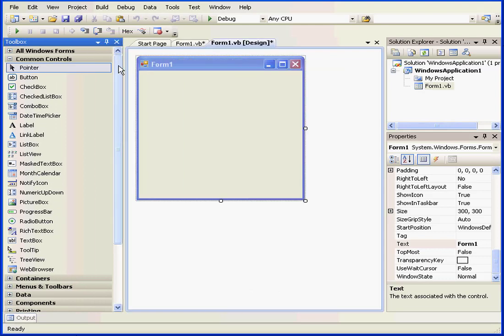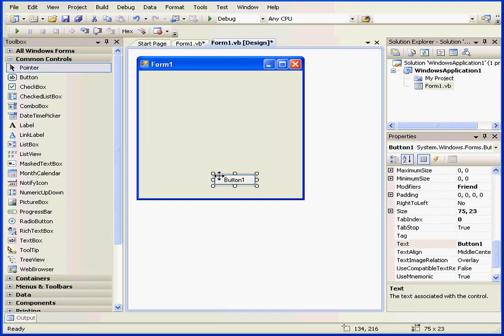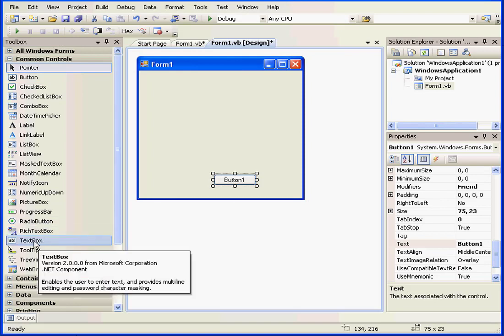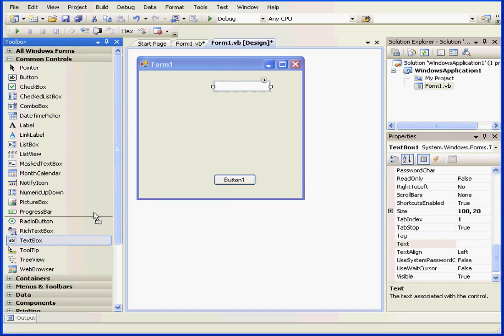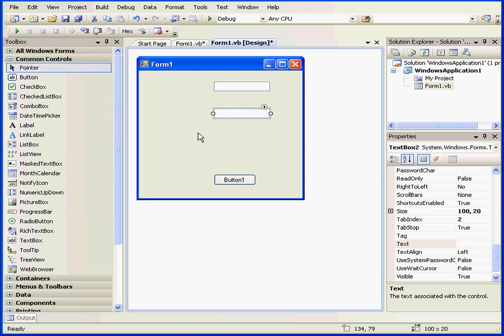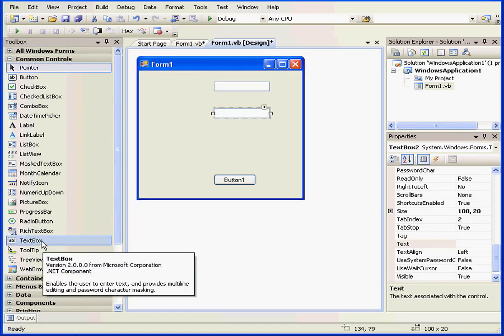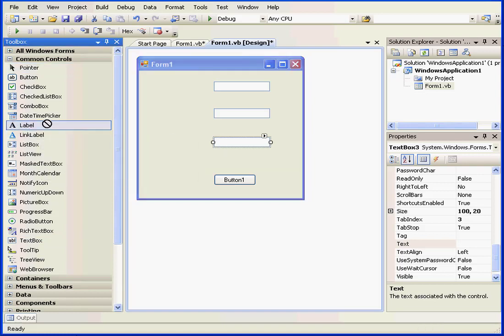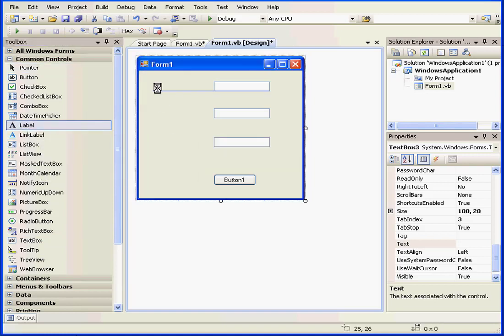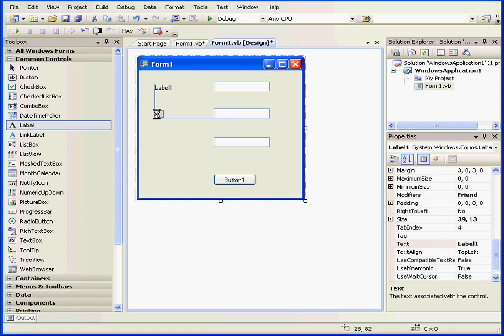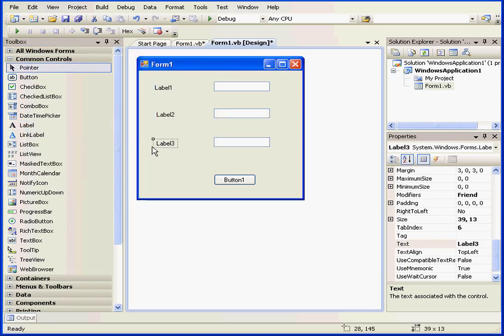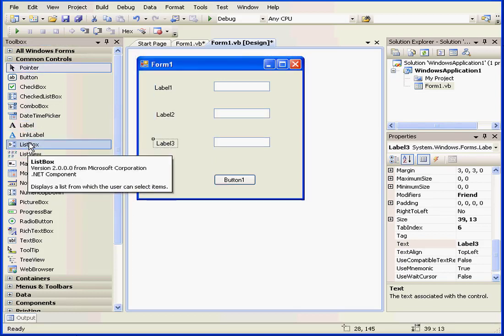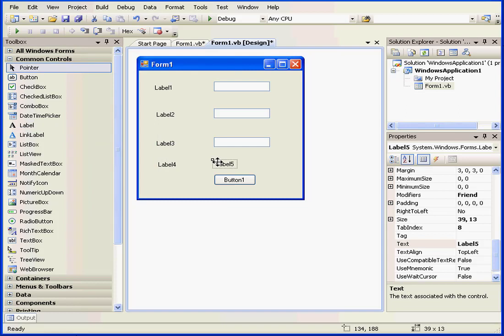First, let's set up our form. We need one button and three text boxes. Now we need five label controls. Label three, label four, and label five here.